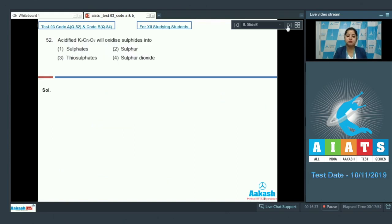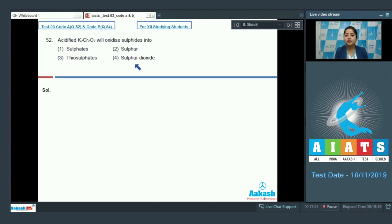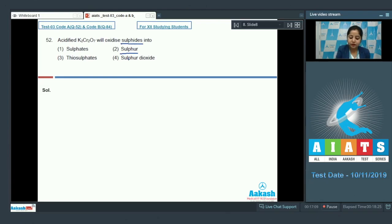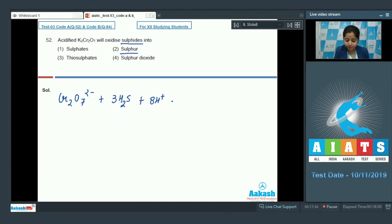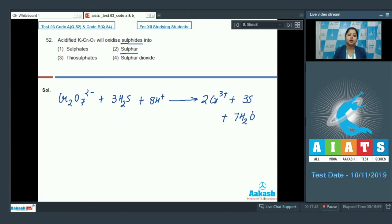Let's move to question number 52. Acidified K₂Cr₂O₇ will oxidize sulphides to: the options are sulphates, sulphur, thiosulphates, or sulphur dioxide. Sulphides change to sulphur when oxidized using K₂Cr₂O₇. The balanced equation is: Cr₂O₇²⁻ + 3H₂S + 8H⁺ → 2Cr³⁺ + 3S + 7H₂O. So the correct answer is option 2, as sulphide ions change to sulphur.